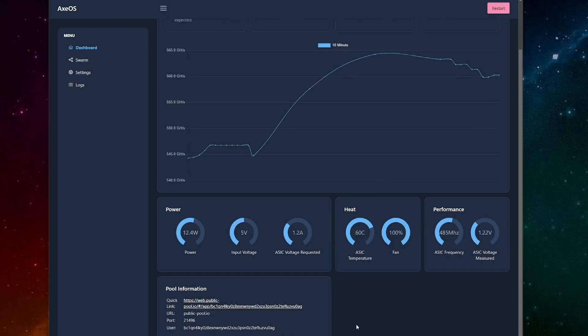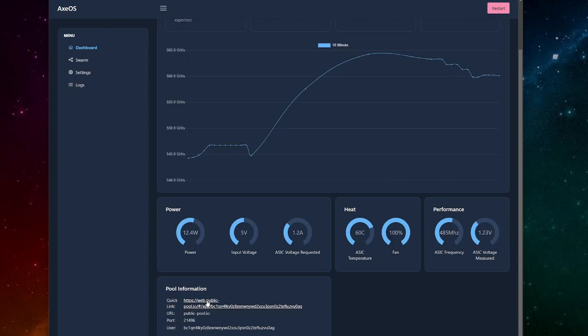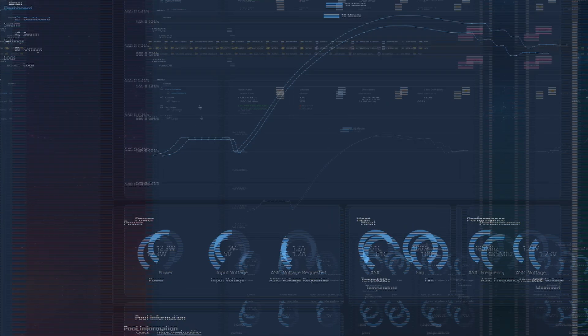If you scroll down, we still do see the pool information. And if I would click on this link, I would open a new tab and it would take me to the public pool instance and show me my stats on the pool end.